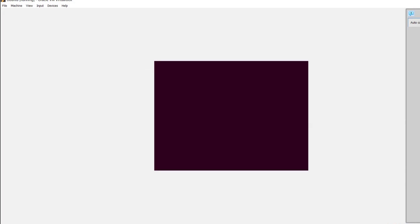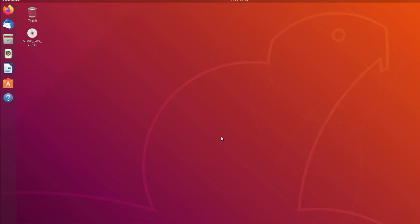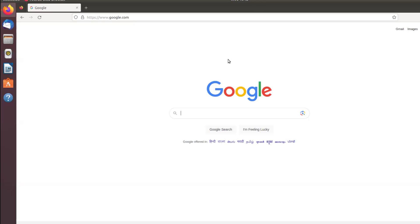Now we will see whether google.com will work or not. I have restarted the system. Let me open Firefox. Now you can see google.com has loaded. The internet is working now.